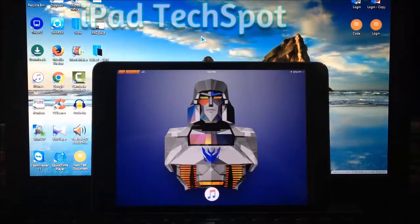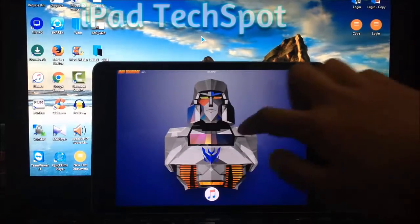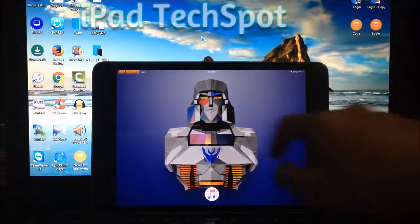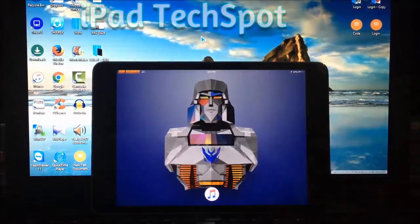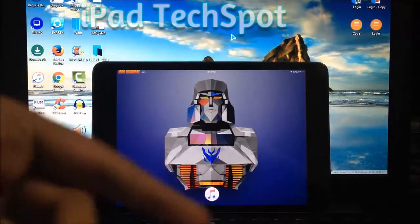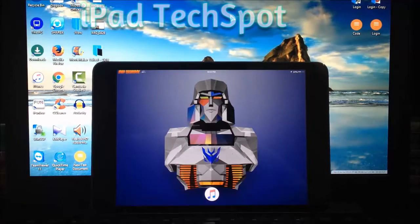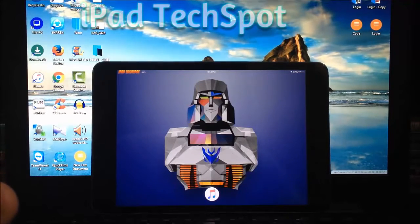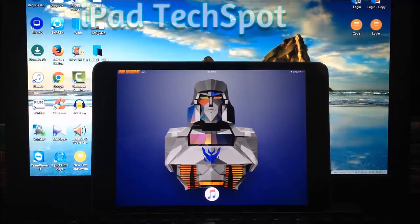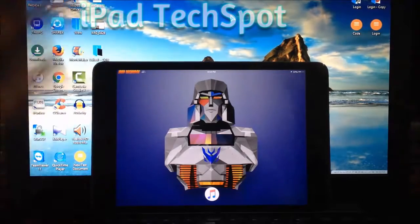Hey, what's going on guys, this is ipadexport back with another video tutorial. Today I will show you how to jailbreak your iOS 9.2 to 9.3.3 64-bit device.